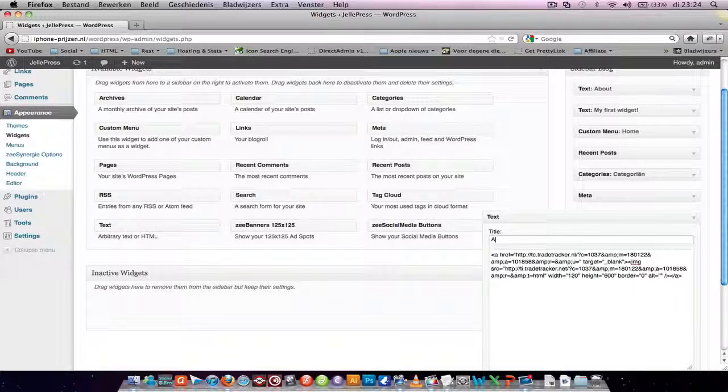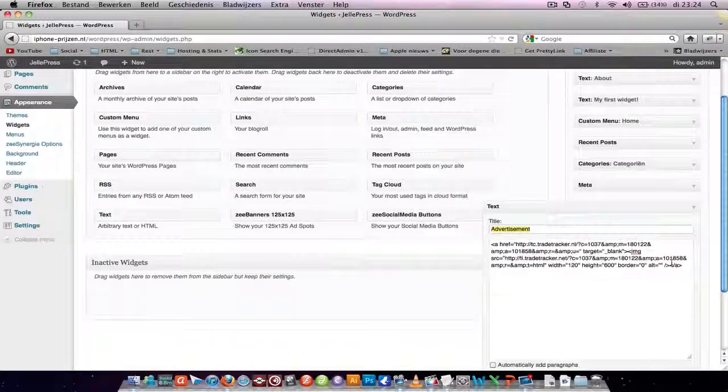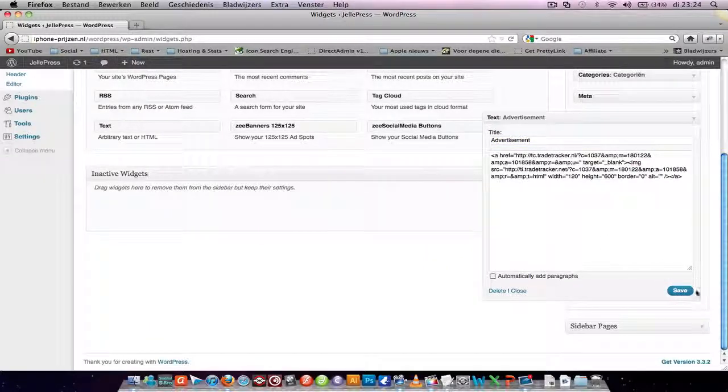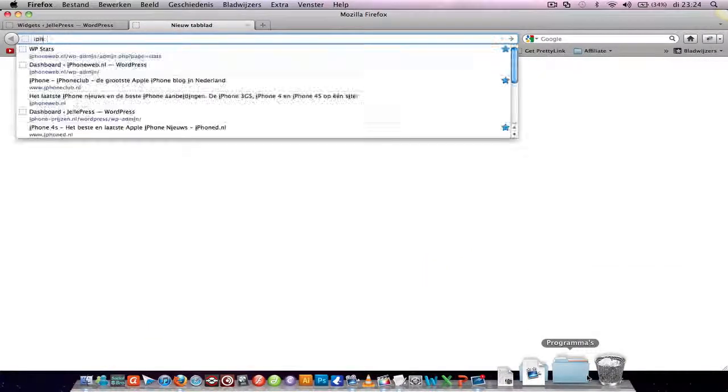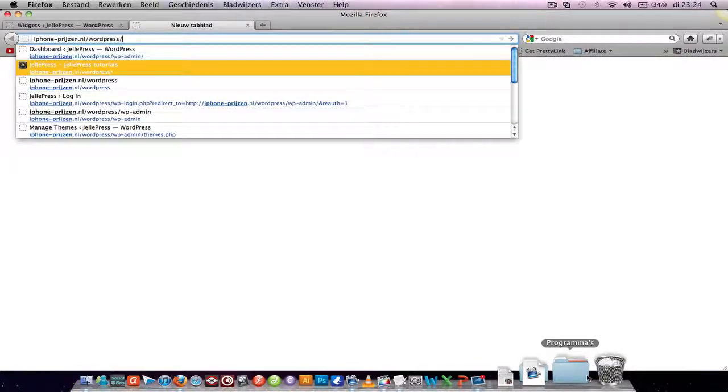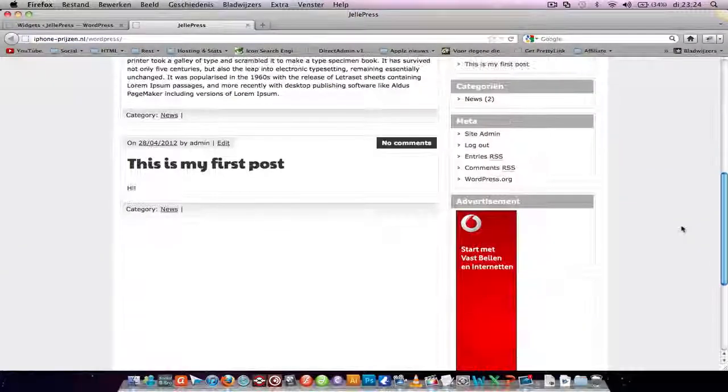If you want a title like Partners or Advertisement, you can do that, but you can just leave it blank. It doesn't matter. Press save, go to your website, and you can see the result.